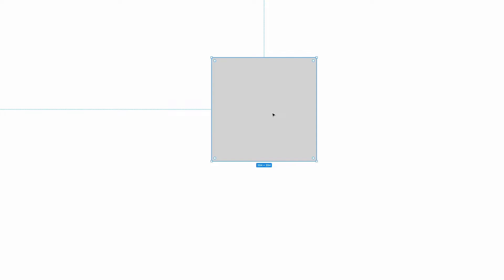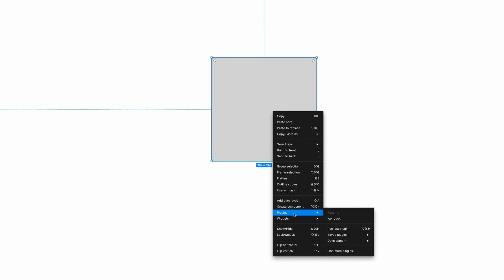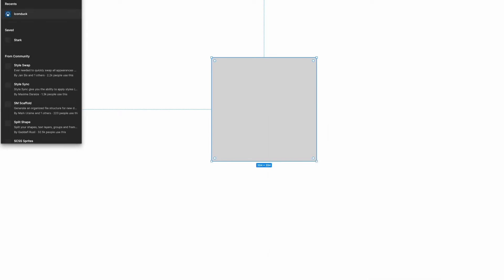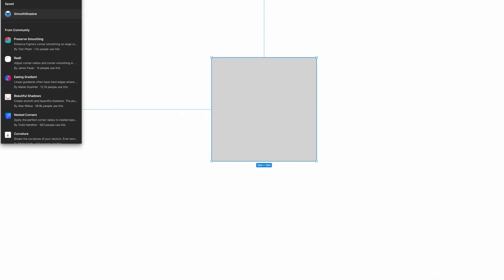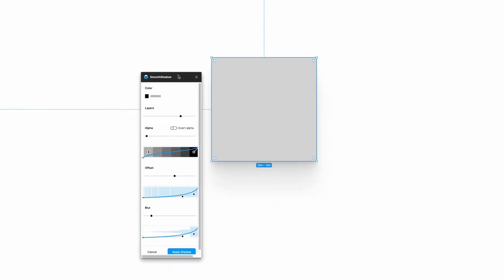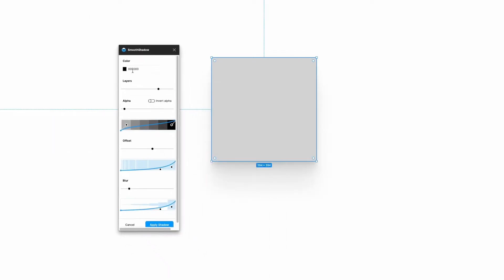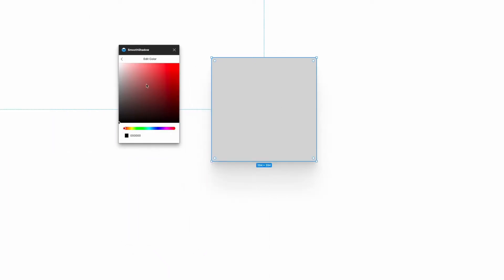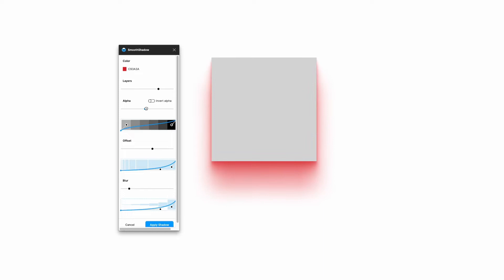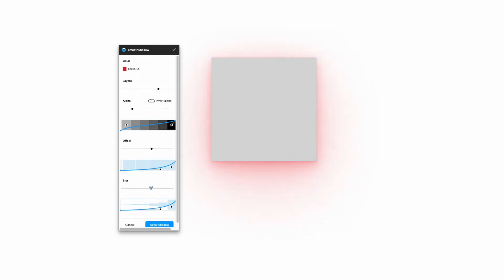If I take a new layer, go to plugins, click find more plugins, find Smooth Shadow, and click run, you'll see a couple things. I can change the color of the shadow, I can adjust how many layers it has, the alpha, which will change how intense the shadow is, offset, which changes the vertical position, as well as blur, which can make the shadow either more or less defined.